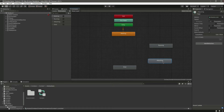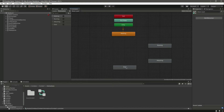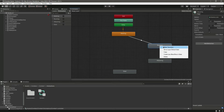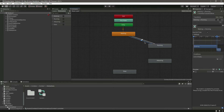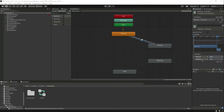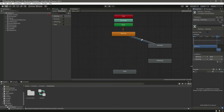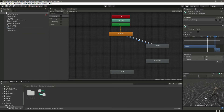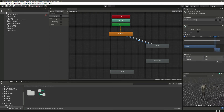Let's assign the animations. Now create a transition from walking to running and from running to walking — remove the exit time. Set the condition: walking false and running true. Now we can drop the zombie in and you can see the zombie will walk, and when he sees the player he will run towards them.